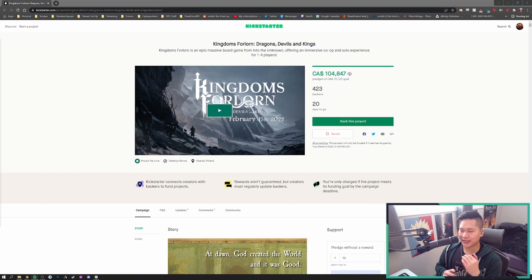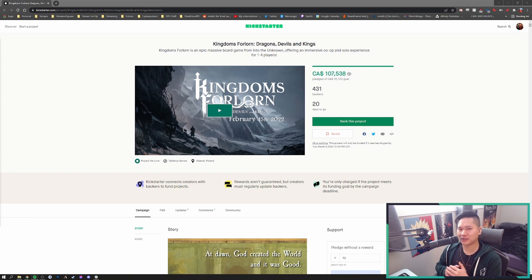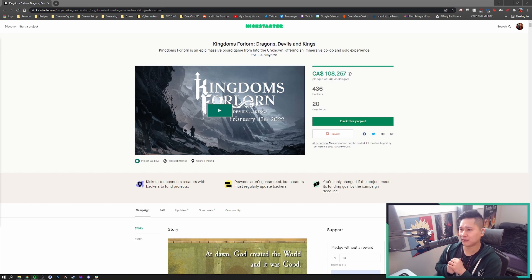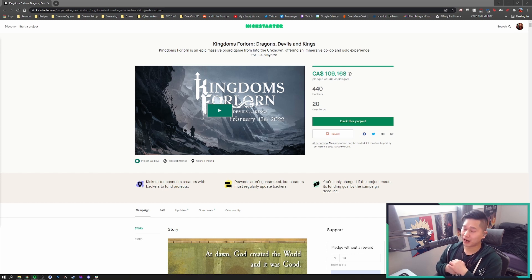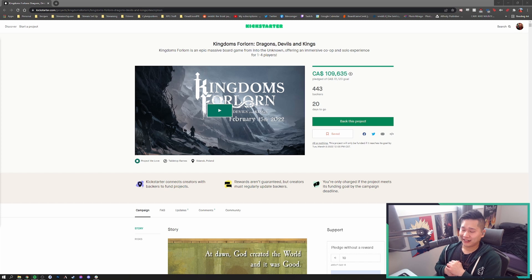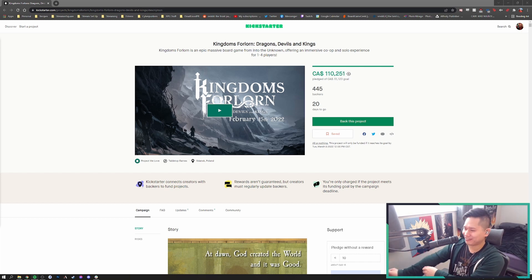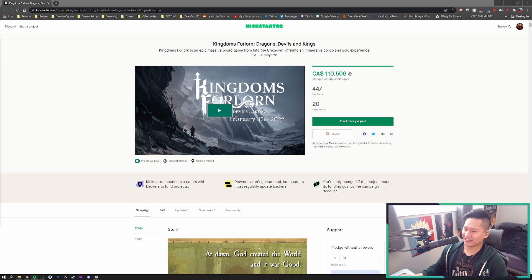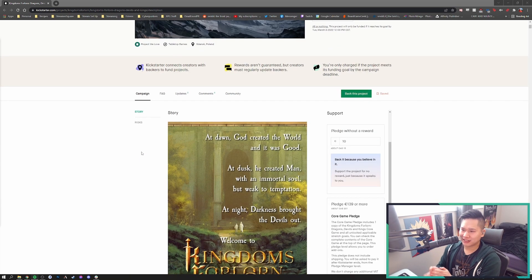I'm going to read everything out pretty much and sort of talk about my first impressions on what we can maybe expect and what my hopes are for this Kickstarter. So let's just dive into it. If you don't know what Kingdoms Forlorn is, it is a one to four player solo operative, so it can be played either solo or up to four players.